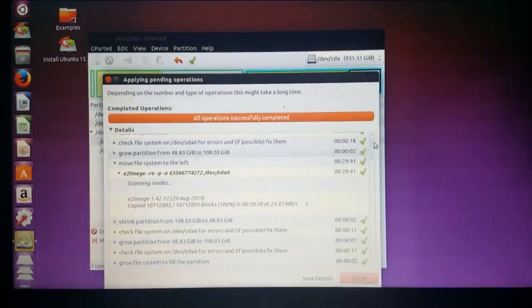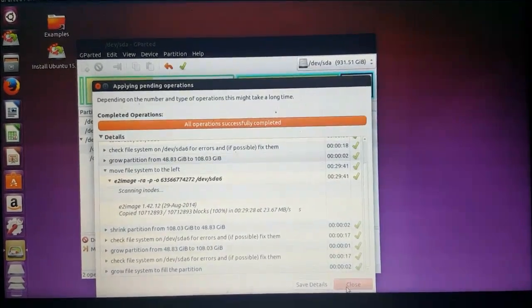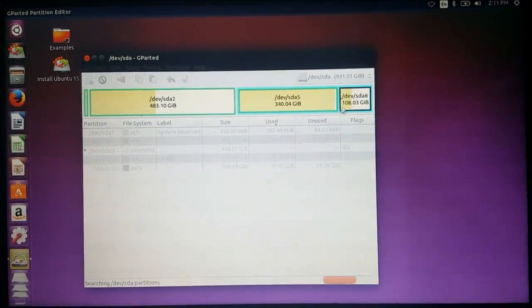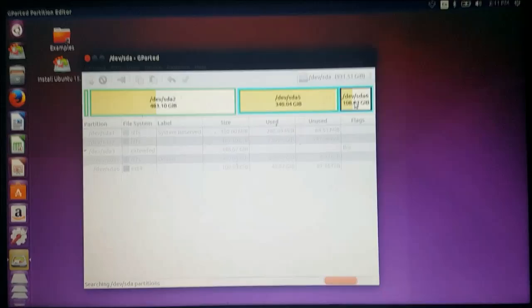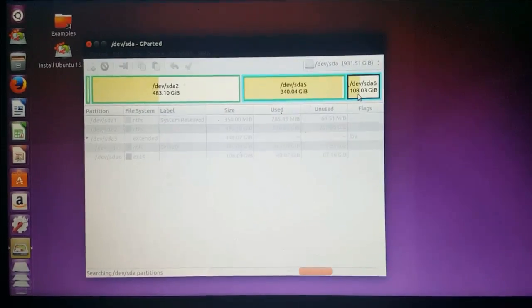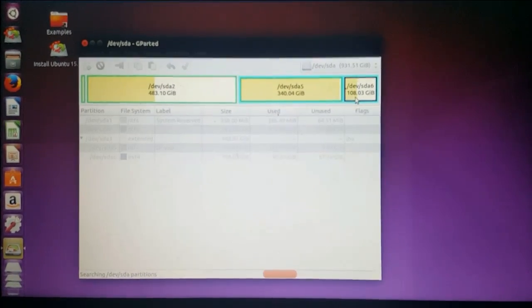Okay, now everything is complete. Close. Yes, now you got the new partition which is 108GB.